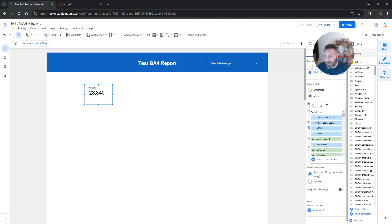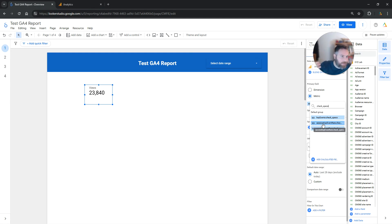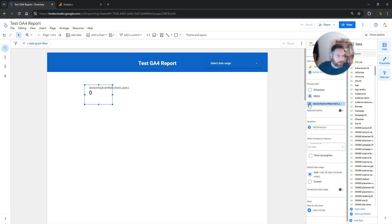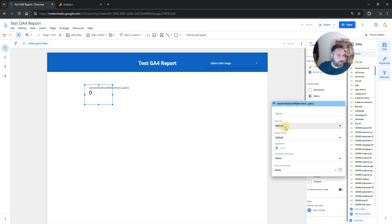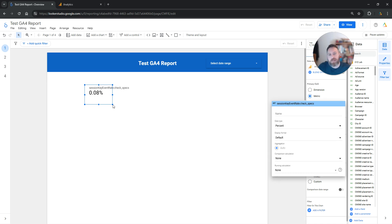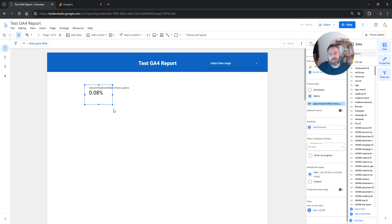So we are going to look for this specific key event. Here you can see it says Session Key Event Rate for CheckSpecs. We're going to click on it. This is the Session Key Event Rate for CheckSpecs. Now you may wonder why it shows zero here — because we need to format it as a percentage. We're going to click on the little pen icon and change this from number to a percentage. And that's it.